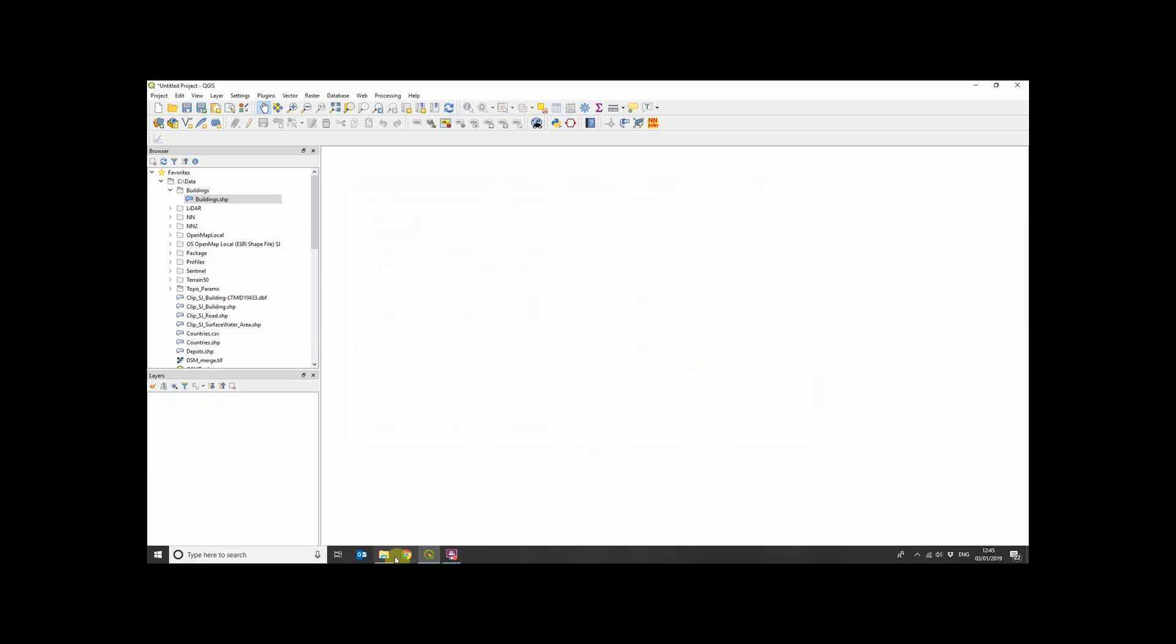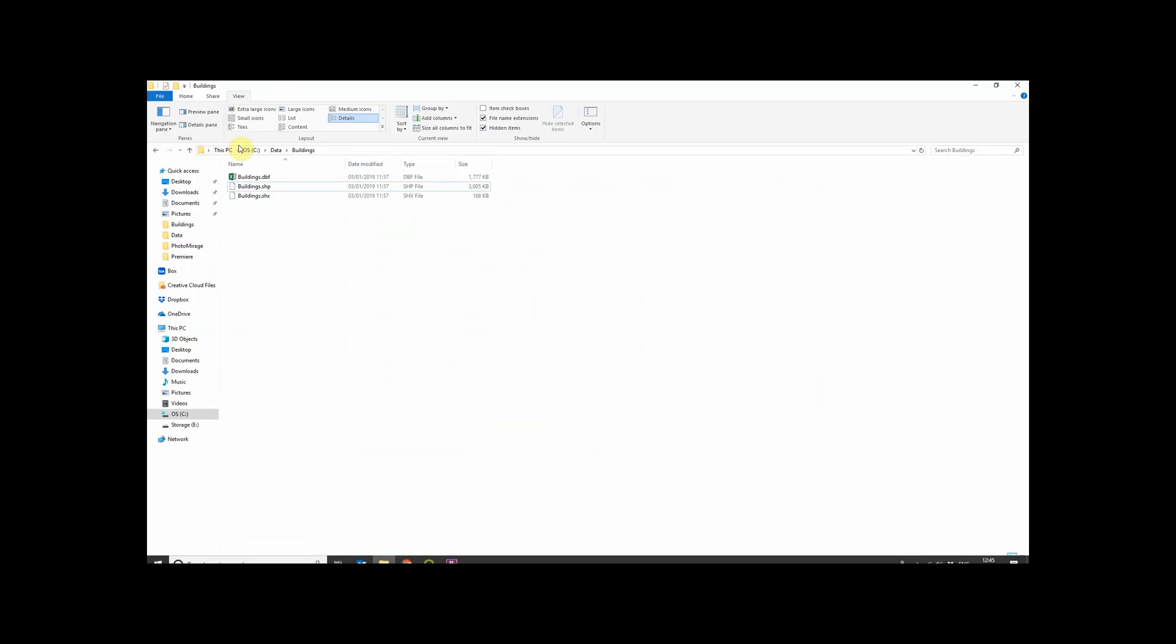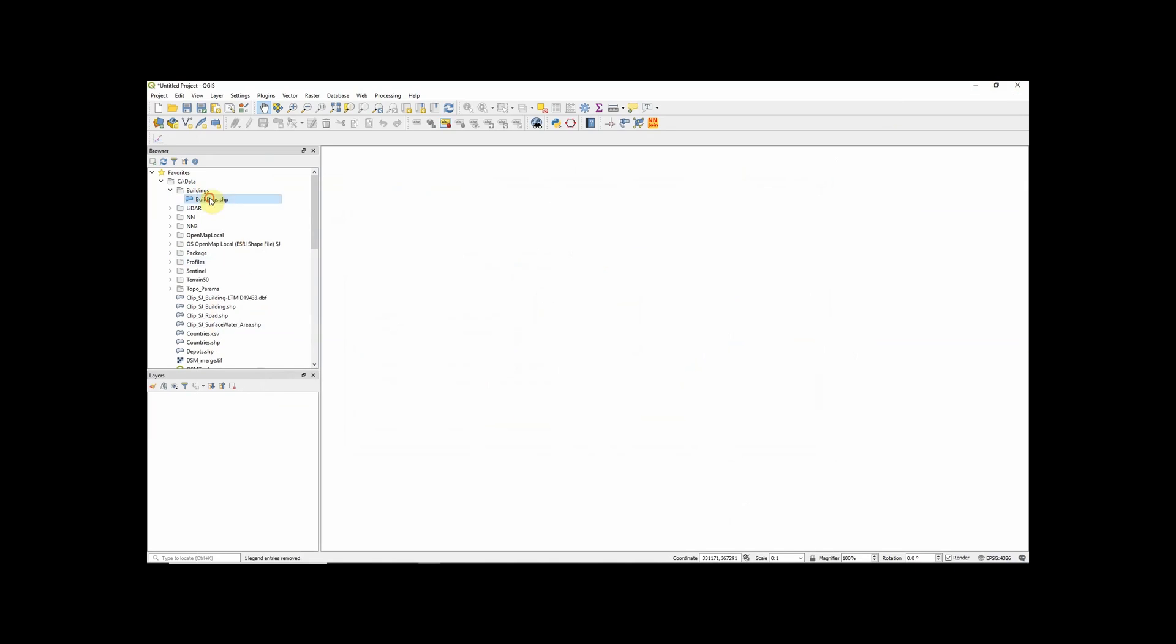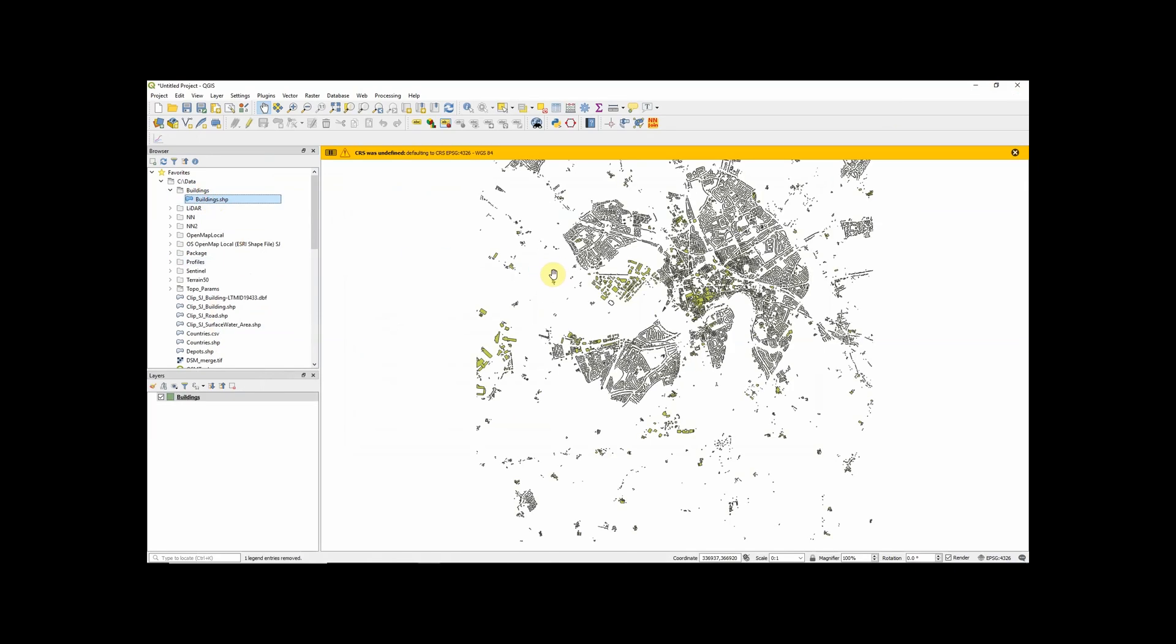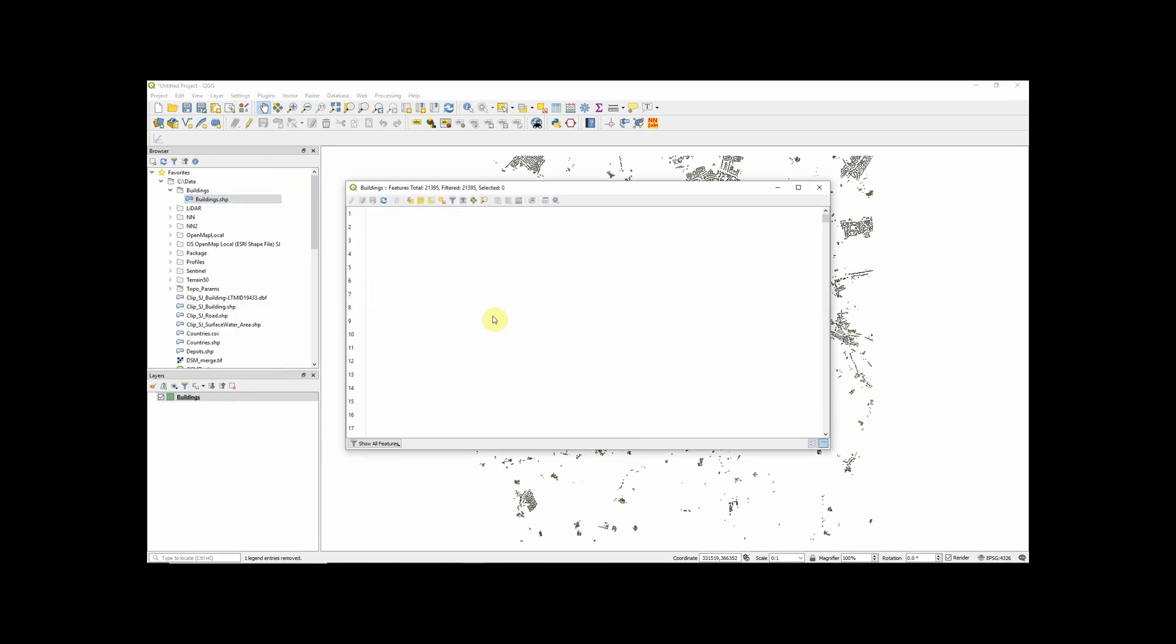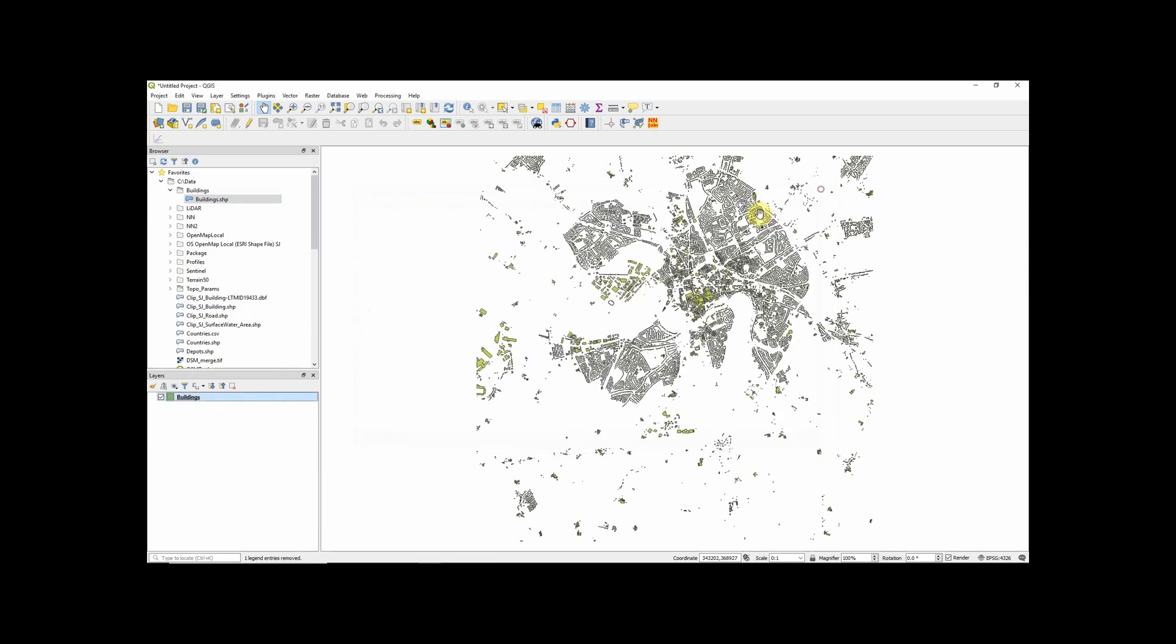So let's remove it again and go one step further and delete the dbf file. If I add it now, we get the same error about the coordinate reference system. It doesn't actually kick up an error immediately about attributes. If I open the attribute table, you can see now that that attribute data is missing.